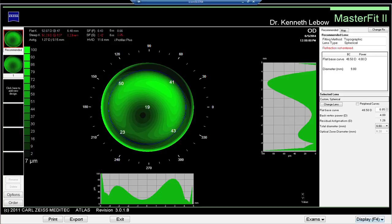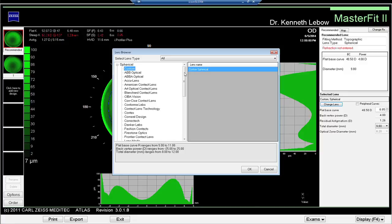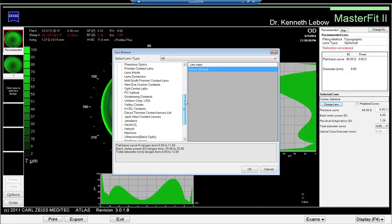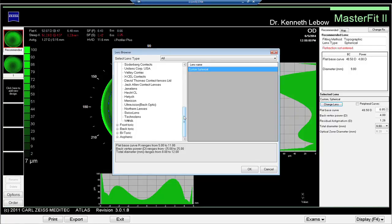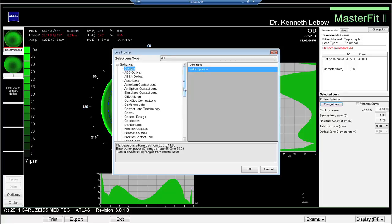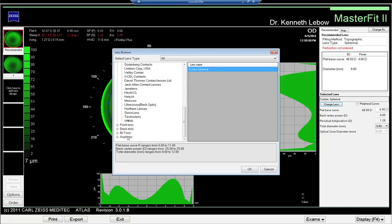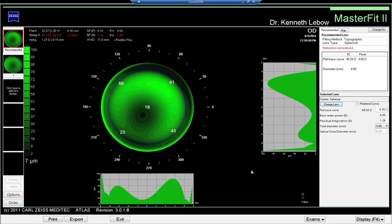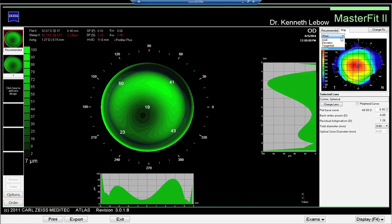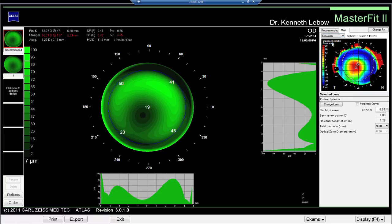Built into MasterFit is a whole host of different algorithms designed to utilize unique fitting opportunities — either spherical, different manufacturers' spherical designs, or front toric, back toric, bi-toric, or aspheric contact lenses. Their unique algorithms are put into the computer so you don't have to call the laboratory to find out what needs to be done. You want to look at what the elevation map is in comparison to the fit of the lens, because that's really the key tool in evaluating rigid gas permeable contact lens fits.